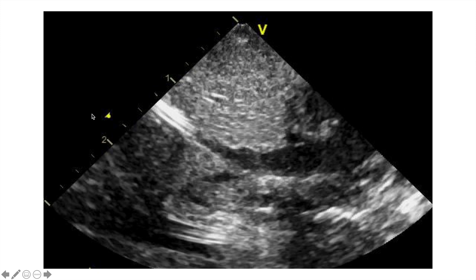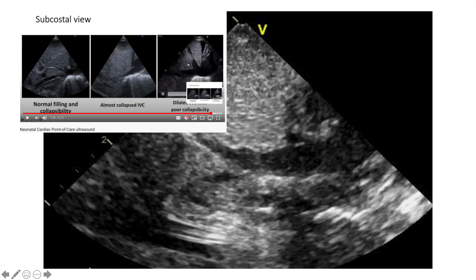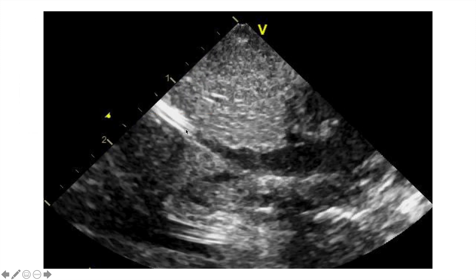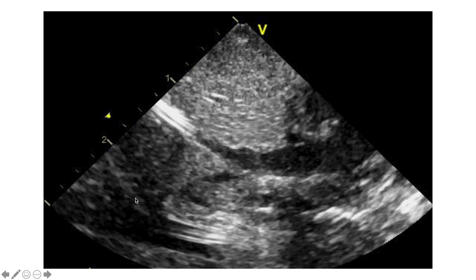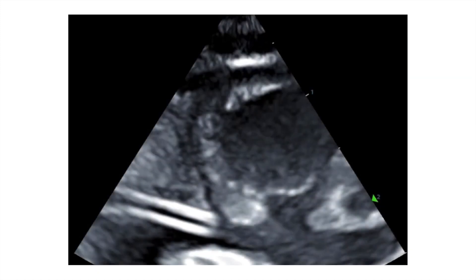This is a subcostal view. If you need to know how to get to this view, please check my previous video. As you can see, the ductus venosus is draining into the IVC-RA junction. There is a line here which is the UVC — the UVC is a little bit short. Ideally, the tip should be close to the IVC-RA junction. The other line you see is the UAC, visible in the abdominal aorta. You can also see the celiac artery and the SMA.